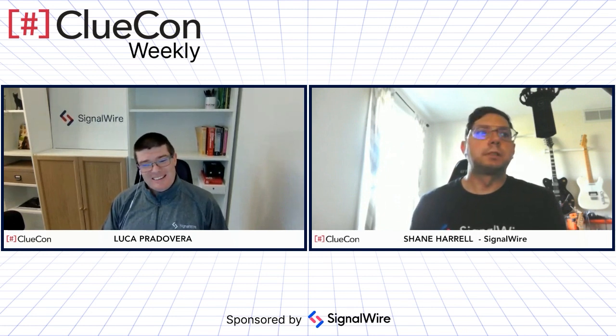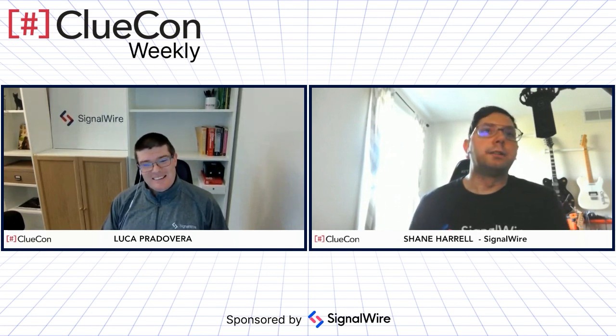Hello, everyone. Welcome to this week's episode of ClueCon Weekly. Joining us this week is Shane Harrell from SignalWire, a senior escalation engineer, long-term engineer in the telecom field and musician and friend of ours. Thank you for joining us today, Shane. Hey, glad to be here, Luca. Thanks for having me.